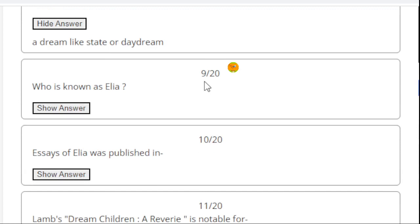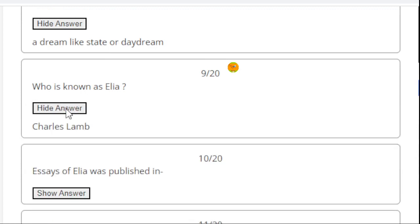MCQ number 9. Who is known as Elia? Here the right answer is Charles Lamb. Charles Lamb is known as Elia.